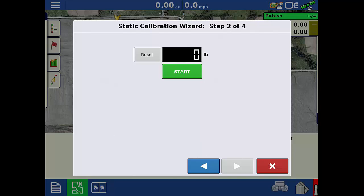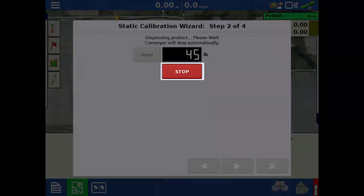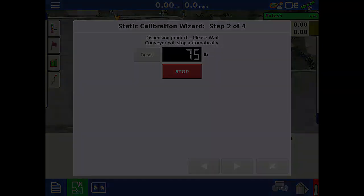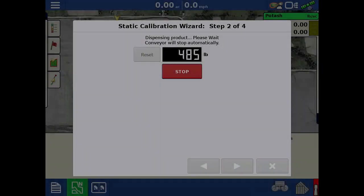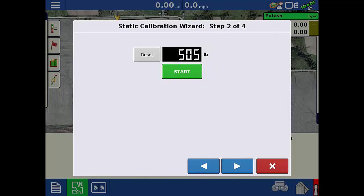With the container ready to catch the product dispensed, tap Start and the conveyor will start moving. If you need to turn off the conveyor for any reason, tap the Stop button. Once the target amount of product is reached, the conveyor will stop automatically. When finished, weigh the dispensed amount and tap the right arrow to continue.